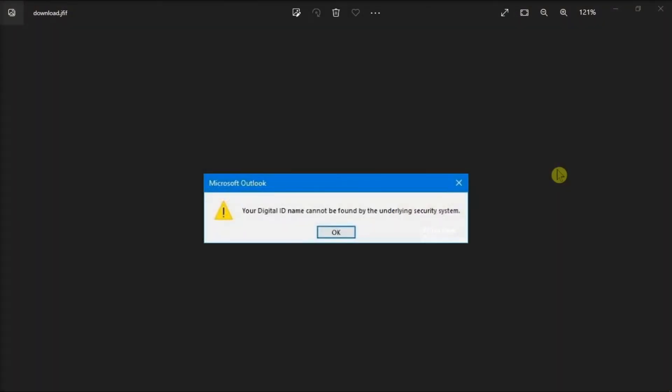These days, email encryption has become an essential feature. It helps in preventing data theft and stopping email spam. However, sometimes while opening an encrypted email, you might end up seeing this error message. So to fix this, follow the steps in this video to learn how to troubleshoot the problem.